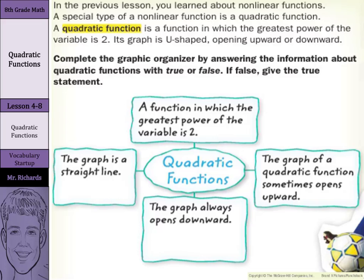A quadratic function is a function in which the greatest power of the variable is 2. Its graph is U-shaped, opening upward or downward. We're going to take the information from that paragraph to complete the graphic organizer by answering questions about quadratic functions with true or false. And if the answer is false, we'll give the true statement.